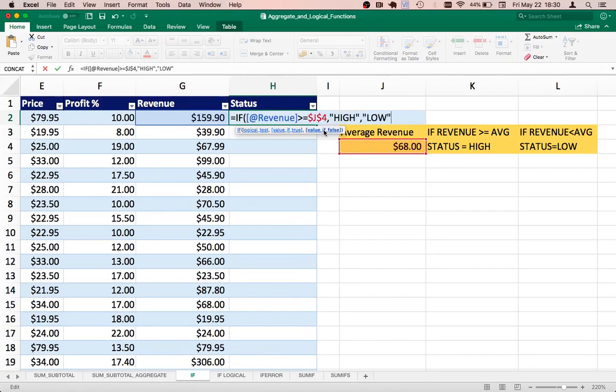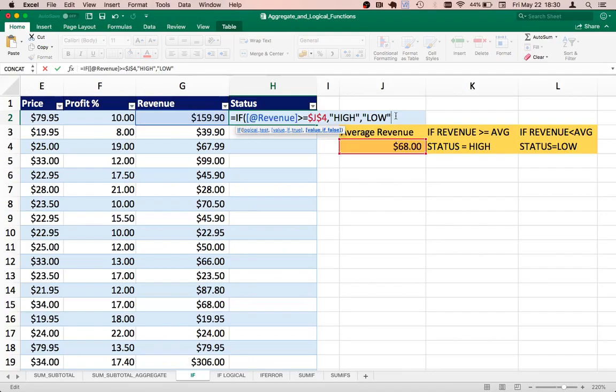So I'll just follow the parameters and provide the values accordingly. The first parameter here is value of true, which I gave as high, and the second one is value false which I gave as low. So it will check the condition and it will apply the values based on it being true or false.